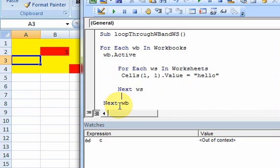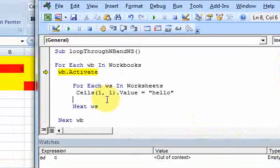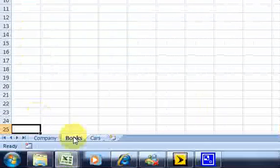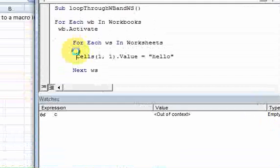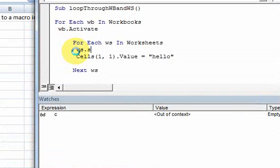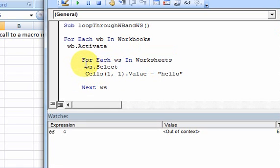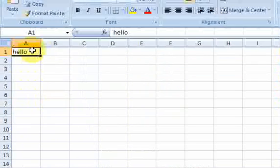When I run this — there you go. But wait, not every worksheet got the value. That's because I didn't select the worksheet first. That's an important error to notice: for each worksheet you need to select it before putting in a value. If you don't select it, only the currently active worksheet gets the assignment. So I'll add ws dot Select inside the loop. Now when I run it again, every worksheet in every workbook is selected and 'hello' is put in the cell.